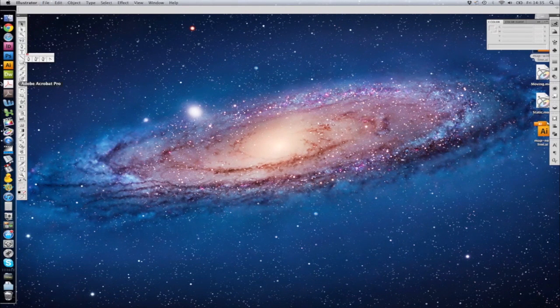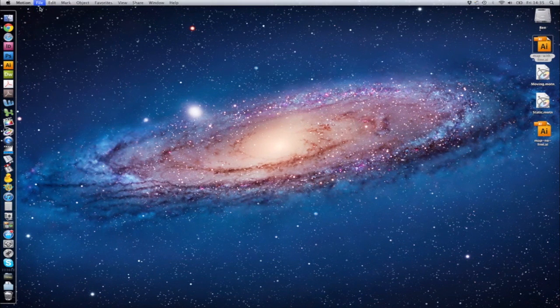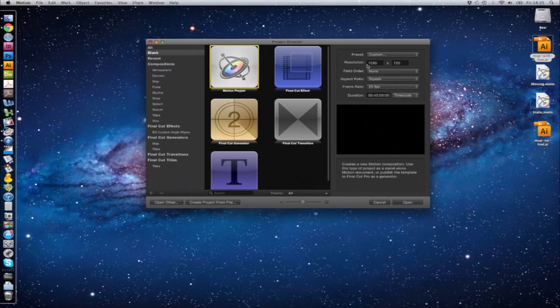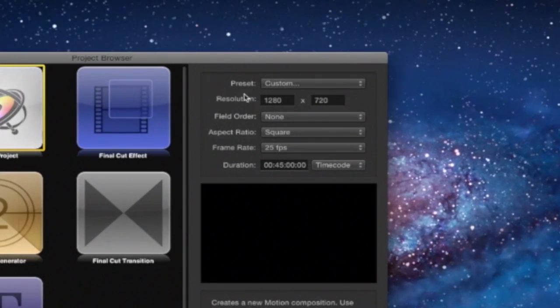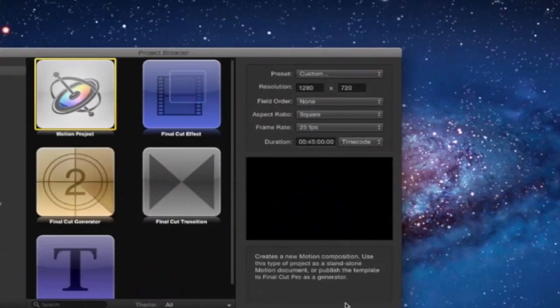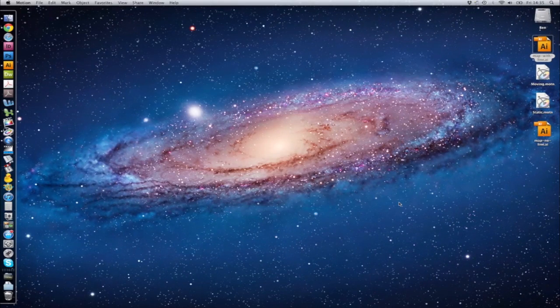We now just need to go over to Motion. File, New. These settings match those in the video, and I found a duration of 45 seconds seems to work with this animation. So click Open.